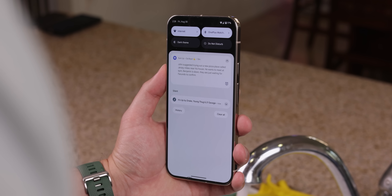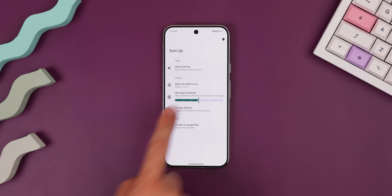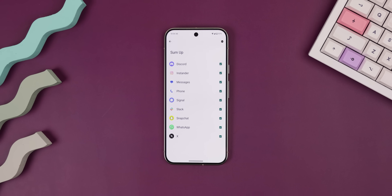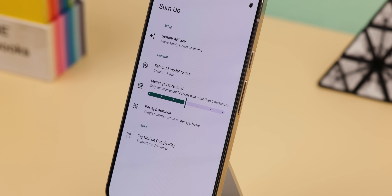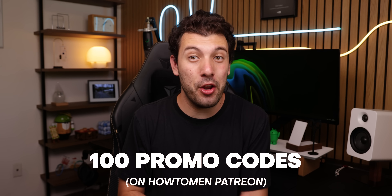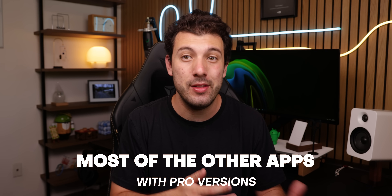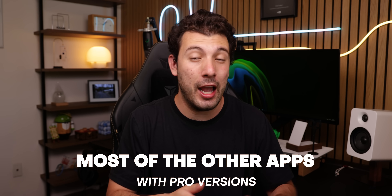And it's not just for text messages. It works for other social apps too, like Twitter, Instagram, Discord, you name it. You can even tweak the settings to choose when the app should kick in. The only catch is that SumUp does cost a dollar to download, which is nothing really. But I've got you covered with some promo codes on my Patreon so that you can grab it for free. This also goes for most of the other apps in this video that have a pro version — I've dropped hundreds of promo codes for most of them on my Patreon as well.